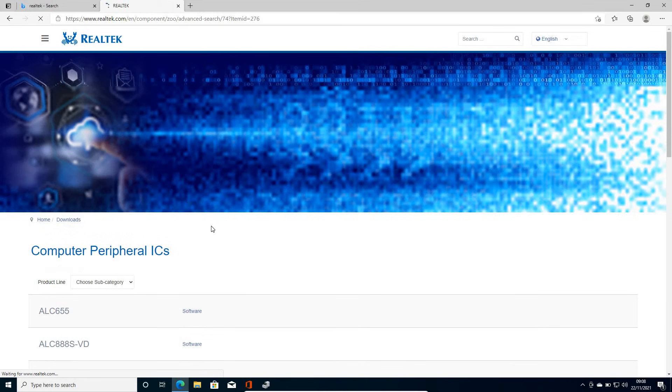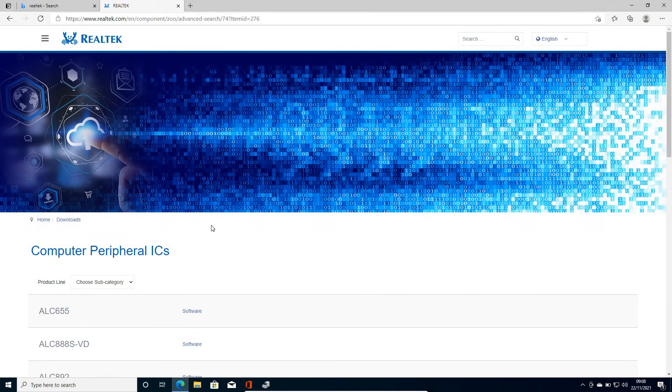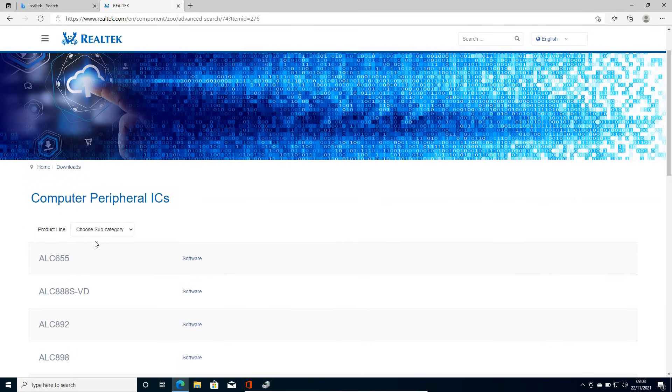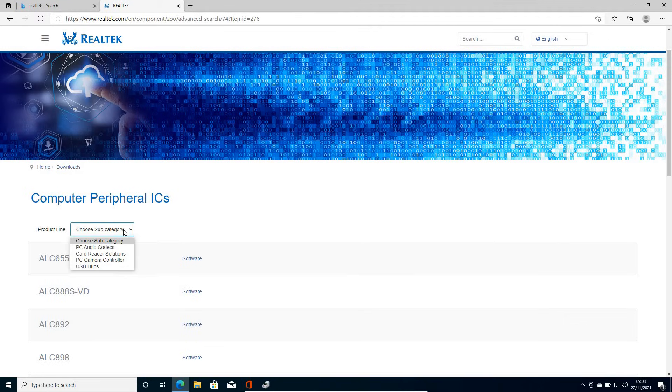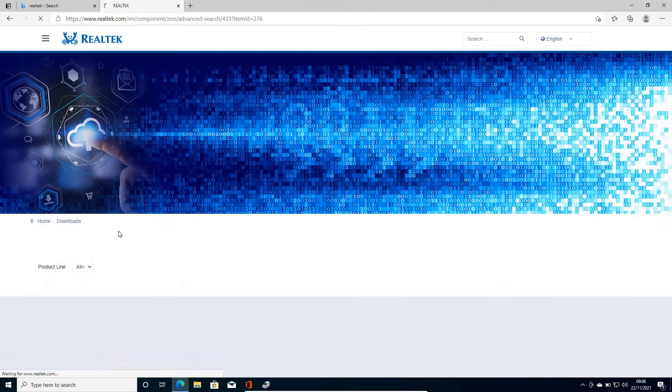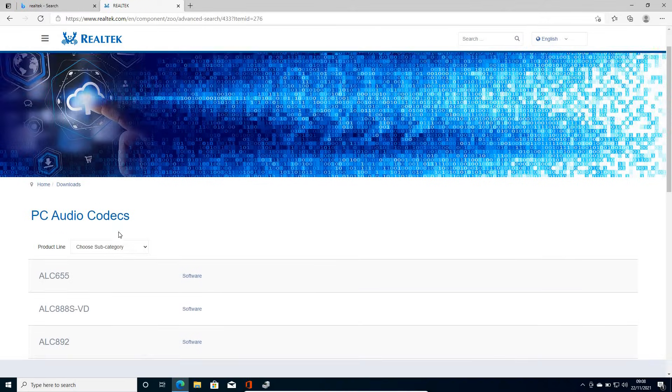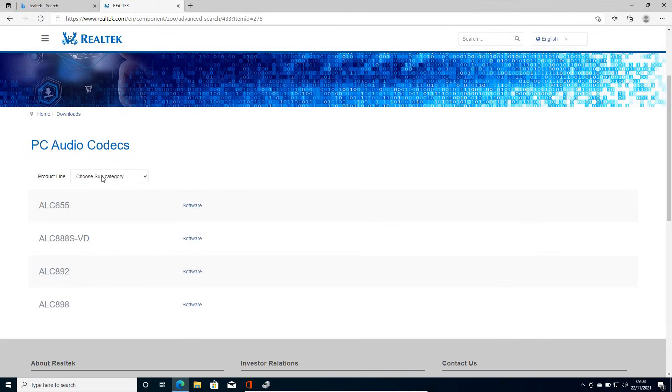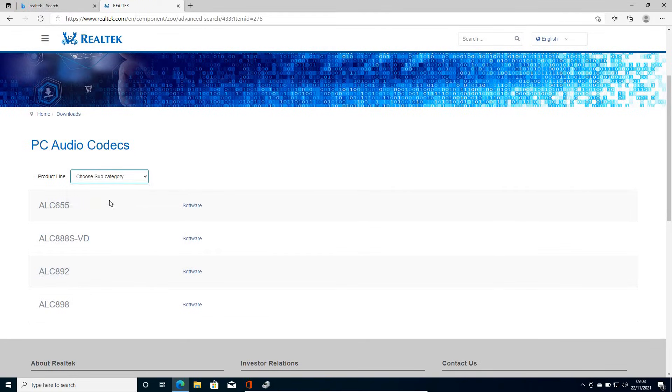I have just clicked on it and a new screen has appeared. Now it's asking me to choose the product. So in the product line, I'll select PC audio codecs. So once I have selected, I'll get an option to choose the sub category. And here I'll just click on high definition audio codecs.